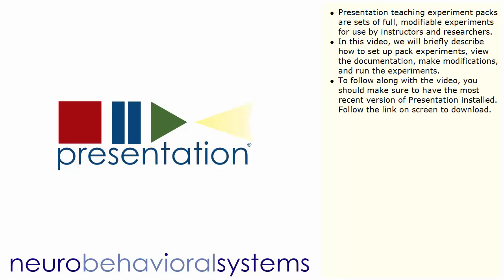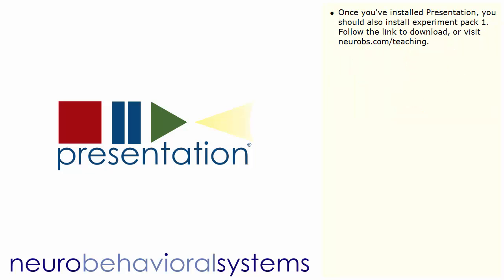To follow along with the video, you should make sure to have the most recent version of Presentation installed. Follow the link on screen to download. Once you've installed Presentation, you should also install Experiment Pack 1. Follow the link to download or visit neurobs.com/teaching.